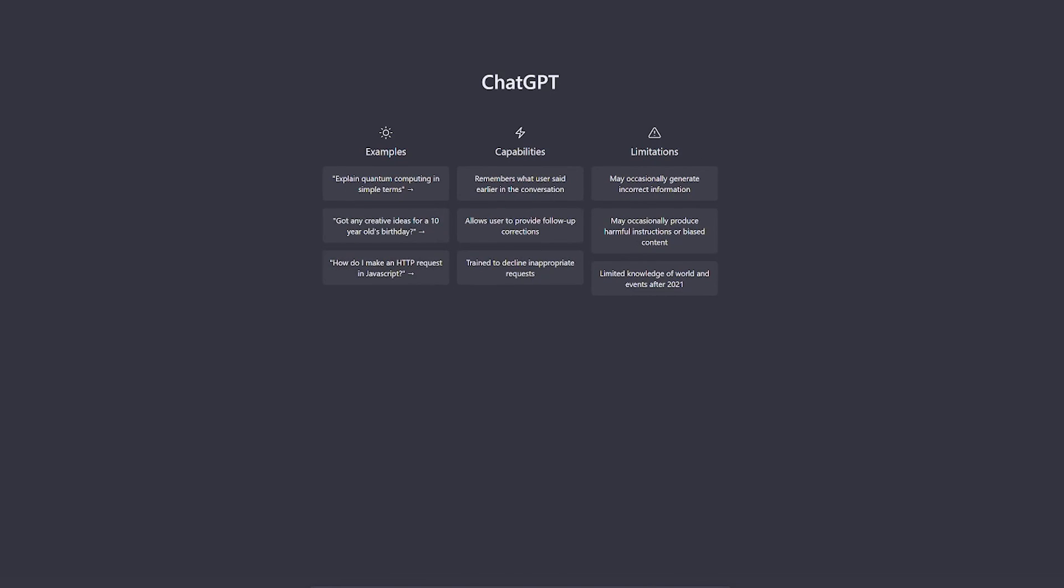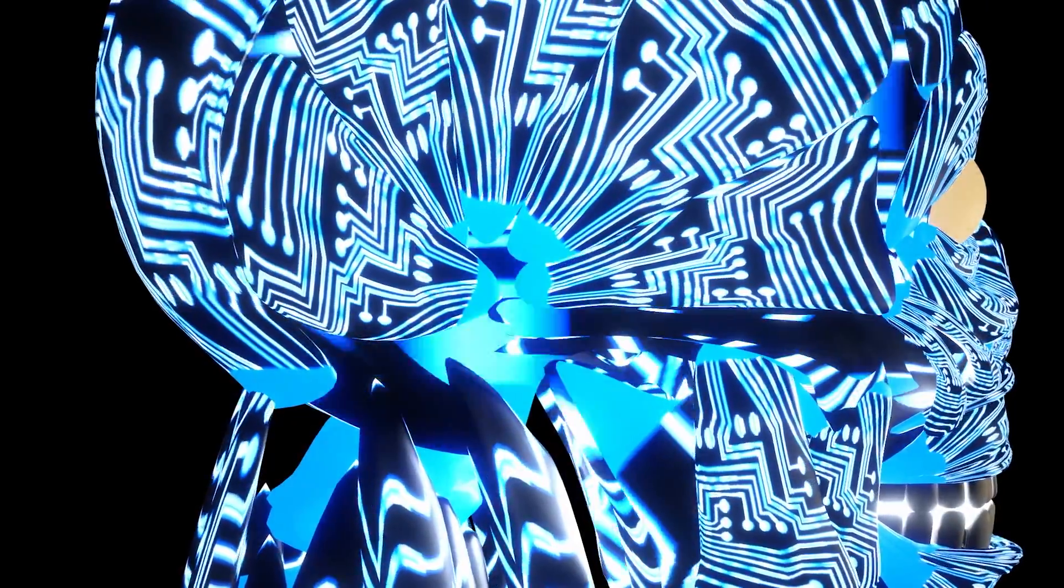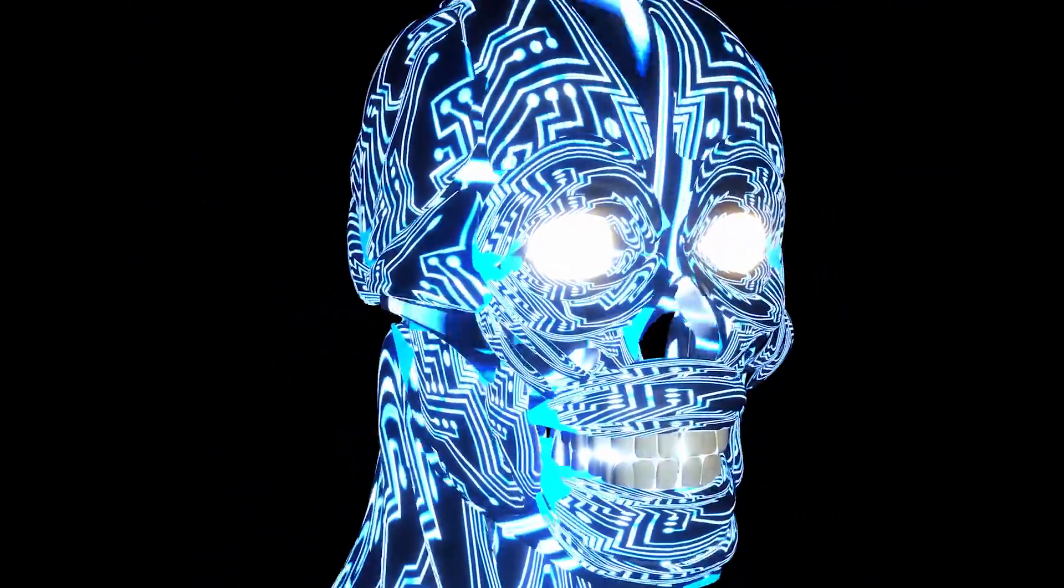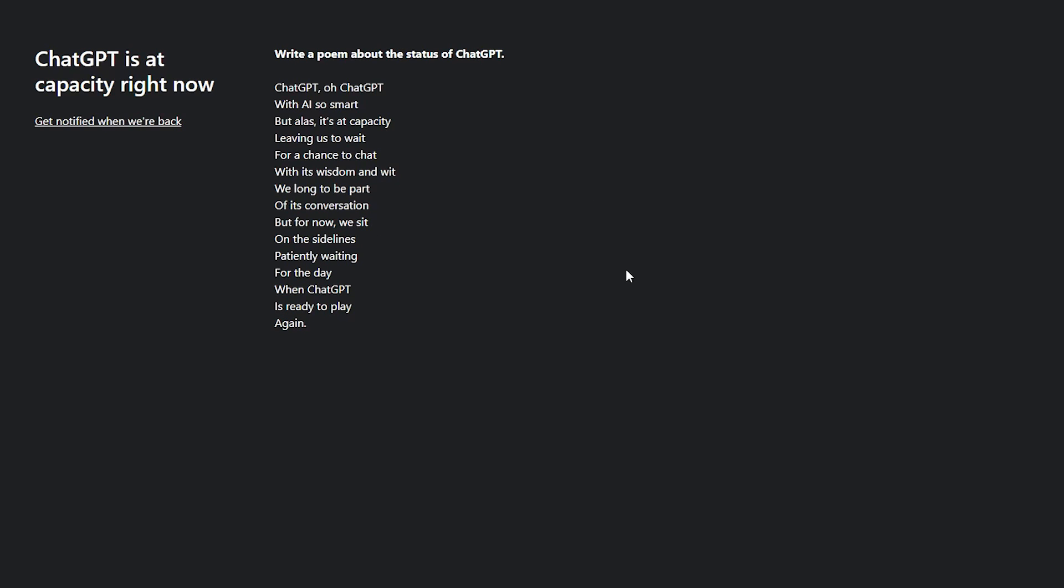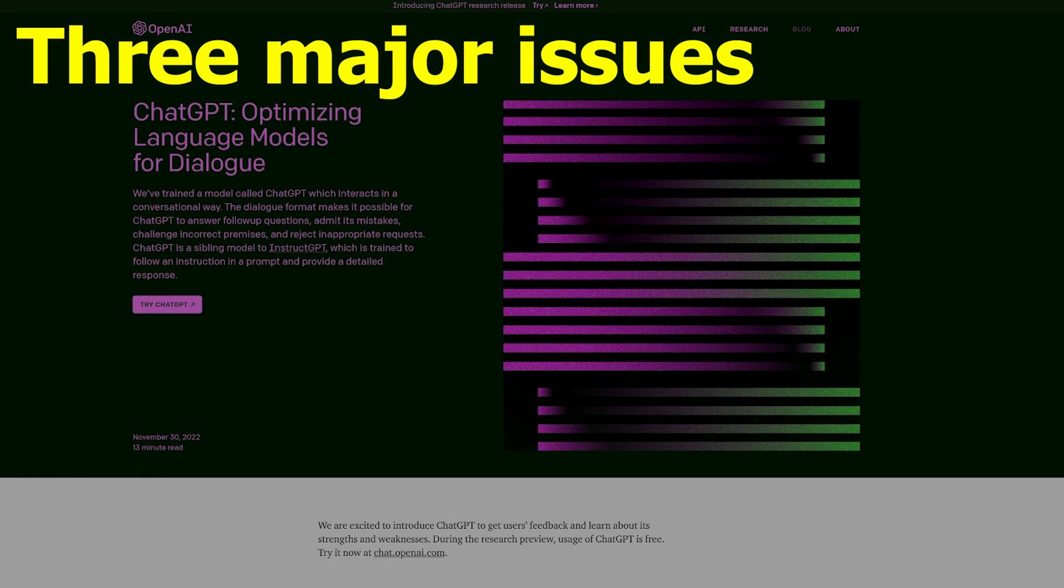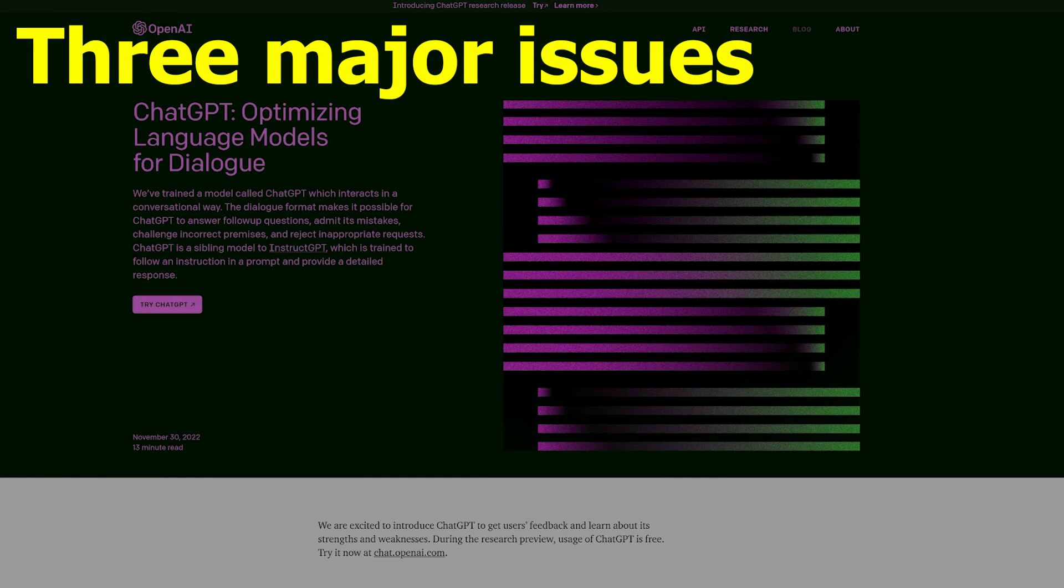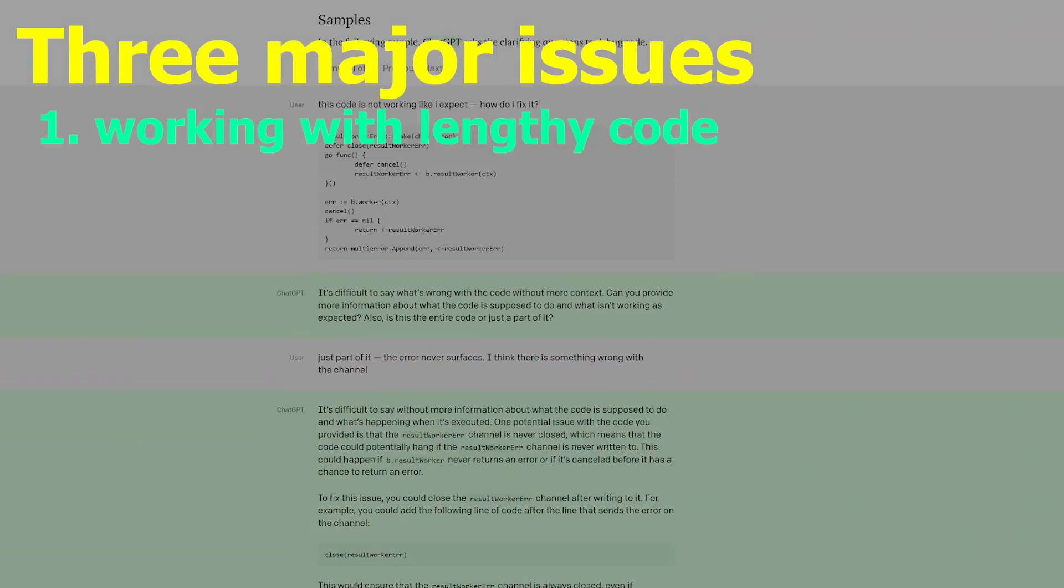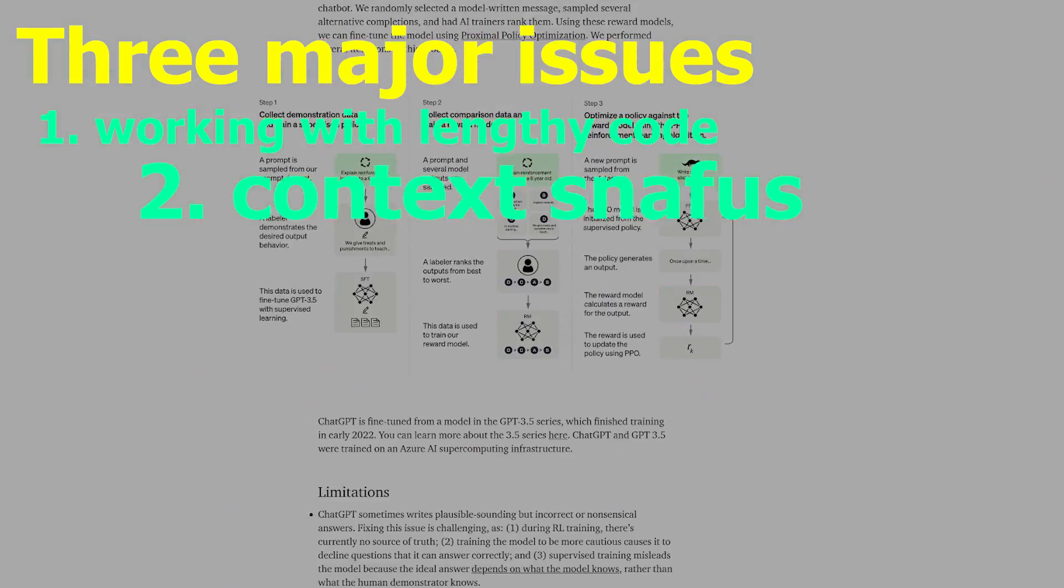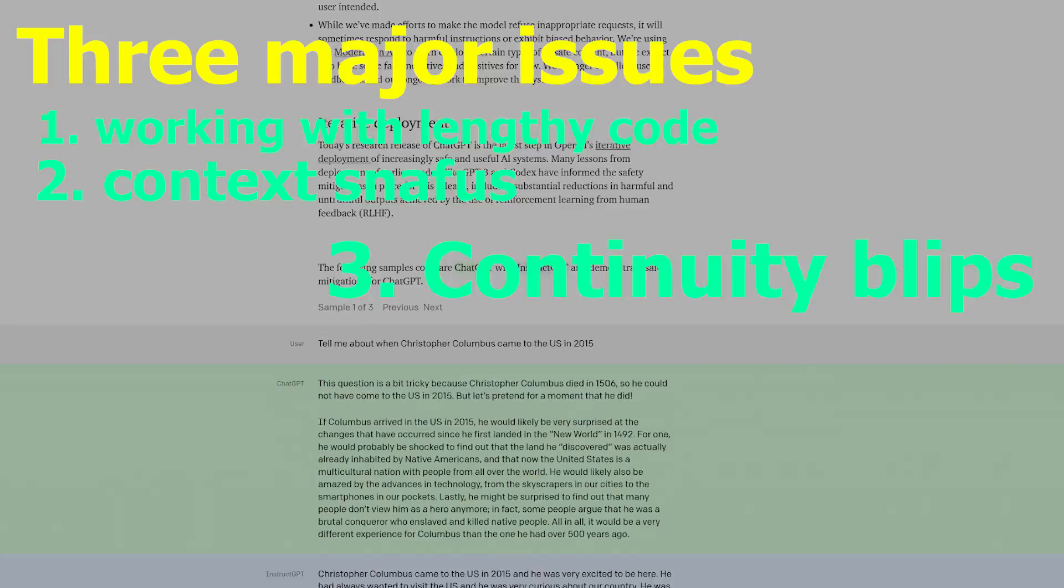Link in the description below. With that shameless plug out of the way, there is a slight issue. ChatGPT isn't exactly perfect and has limitations. Shocker, I know. There are three major issues I've encountered during my time with ChatGPT: working with lengthy code, context snafus, and continuity blips.